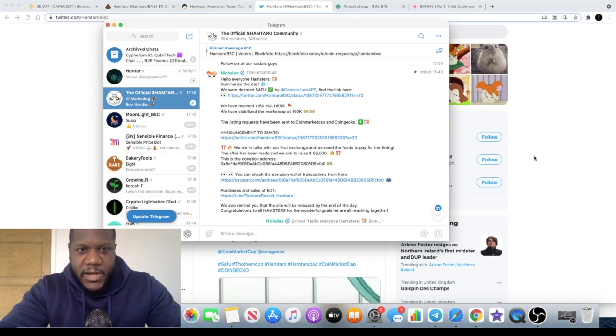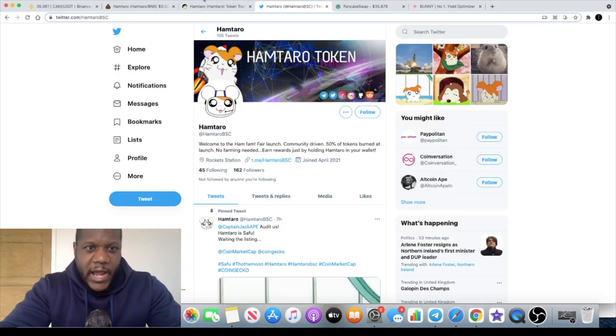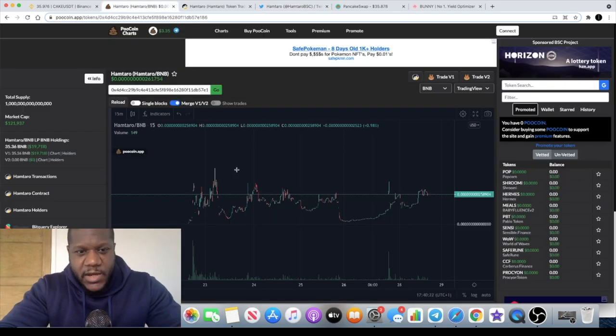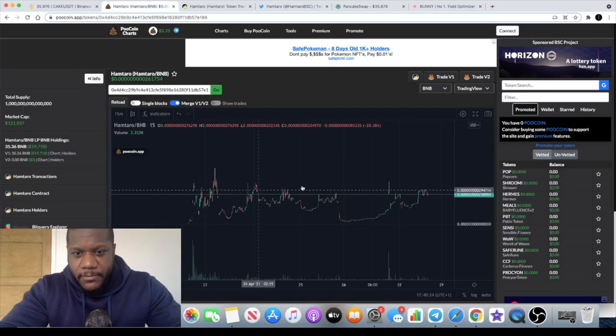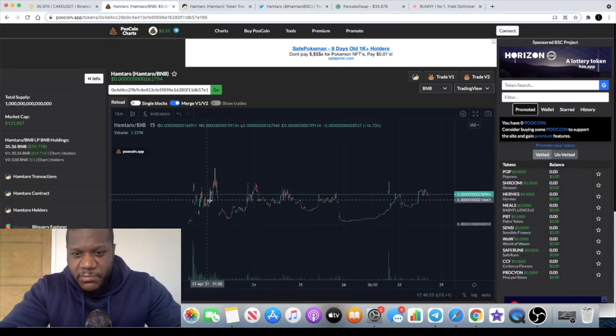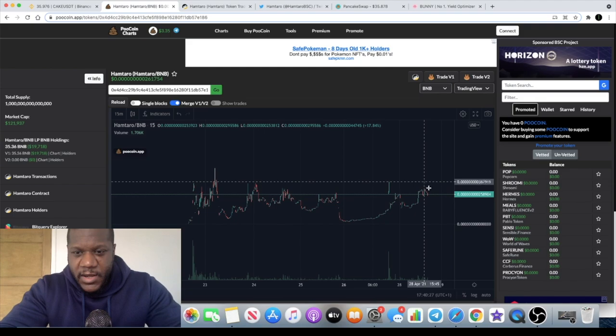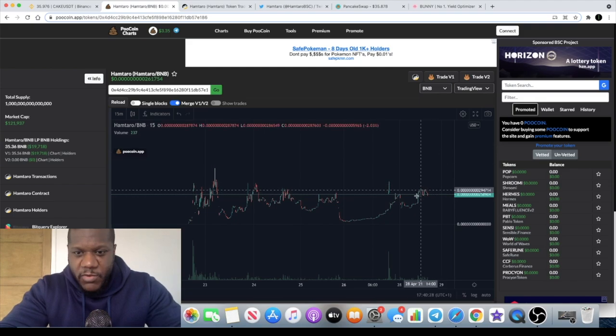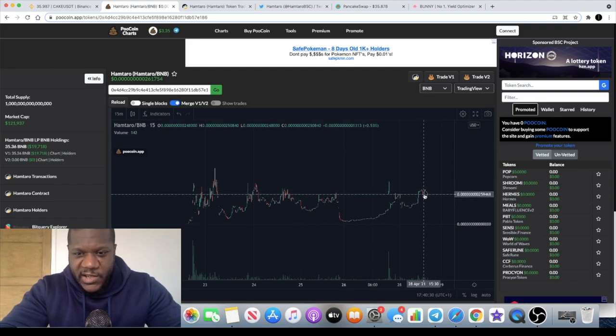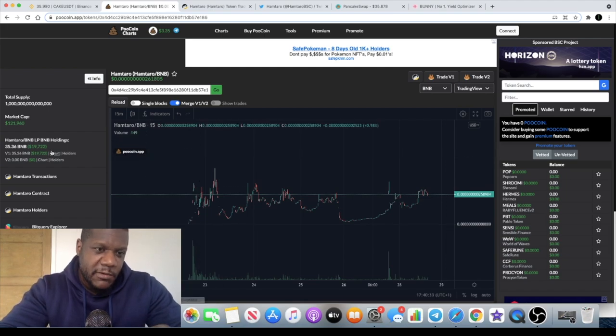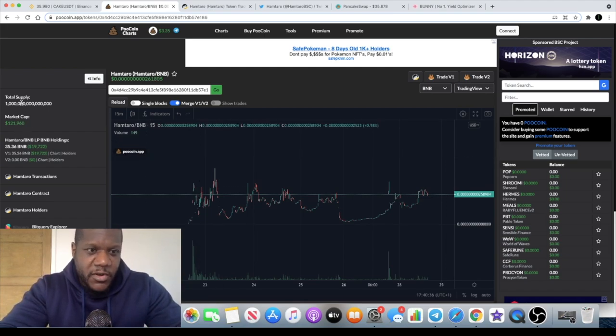But if we look at the chart you will see that it's been going sideways and now it looks like it could be ready for some movement up as it is testing this line of resistance. So it needs a little push. Right now it's only $121,000 in market cap, 100 trillion supply, so you know how this goes.